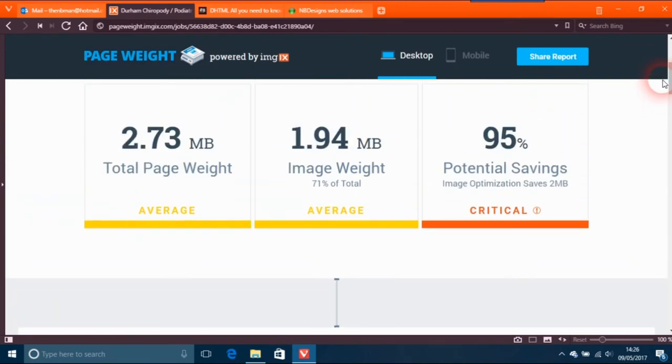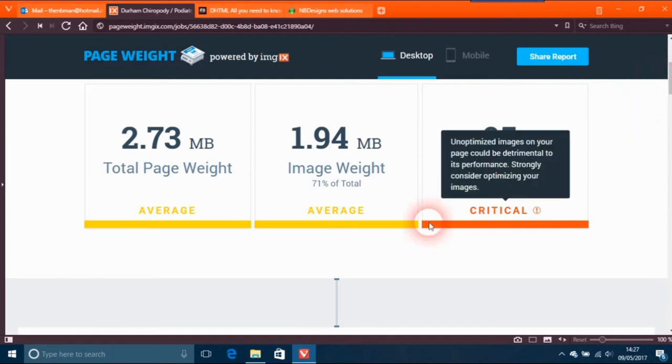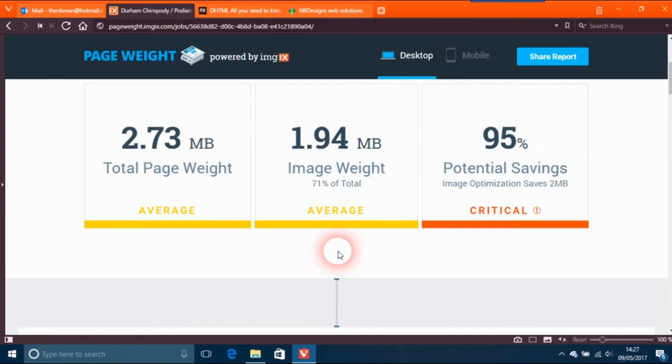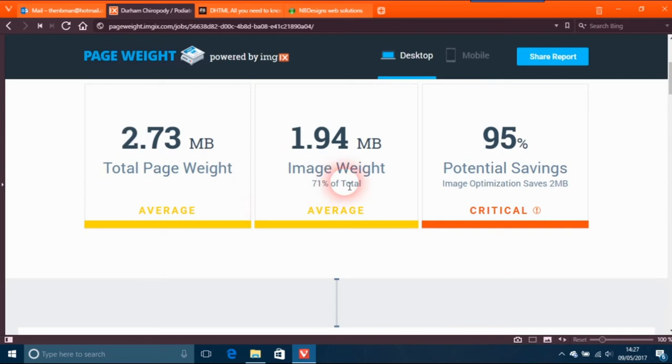Honestly, he's a chap I'm great mates with, we really are, but professionally we just don't see eye to eye on things. I've just done this because you actually have to come against this - a total page weight of 2.73 megabytes. You can imagine how many seconds you've got to wait for that to come. The image weight is 1.94 and the potential savings on image optimization says 2 megabytes.